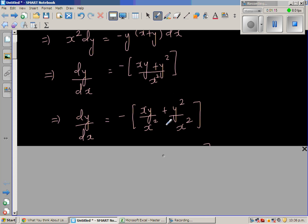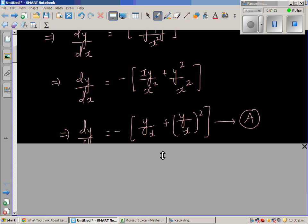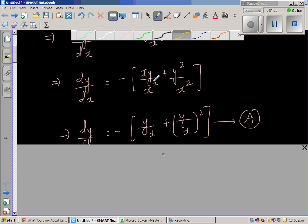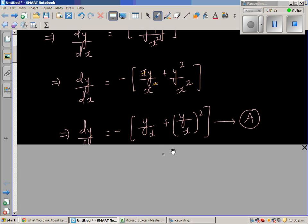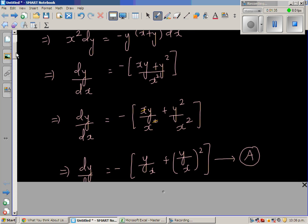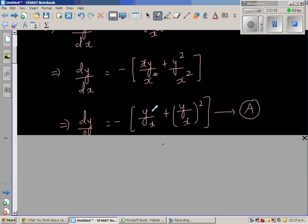Dividing the numerator by x squared gives xy over x squared plus y squared over x squared. One of the x's cancels, so dy/dx equals minus(y/x plus (y/x)²). This is called a homogeneous differential equation because both numerator and denominator are functions of degree two. This simplifies to minus(y/x + (y/x)²).